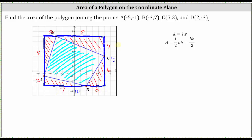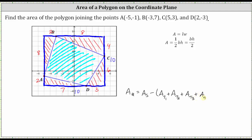Now we have all the dimensions needed to find the area of the polygon formed by points A, B, C, and D. Our formula is: the area of the quadrilateral A_Q equals the area of the circumscribing square A_S, minus the sum of the areas of the four red right triangles — A_T1 plus A_T2 plus A_T3 plus A_T4. Now let's find all of these areas.